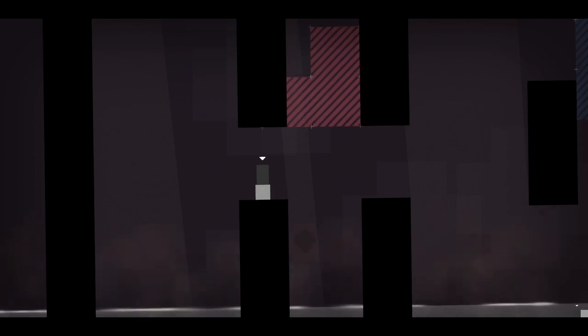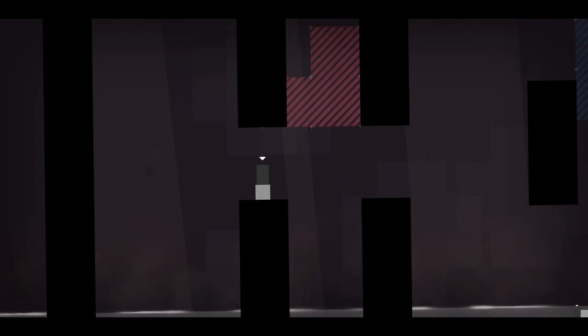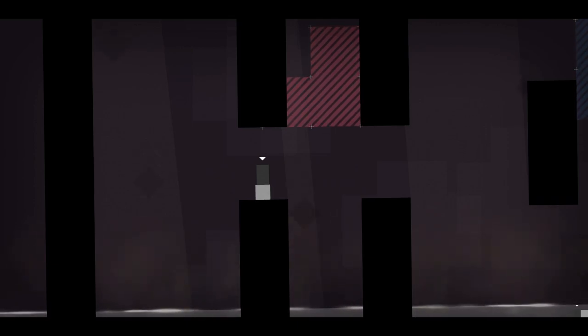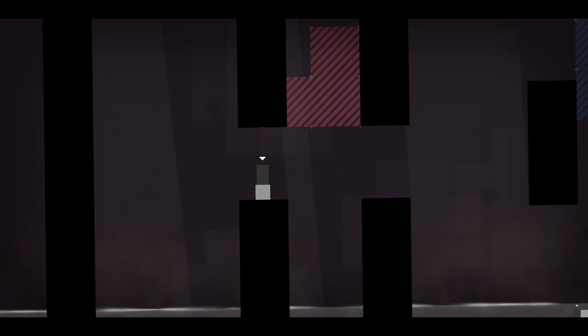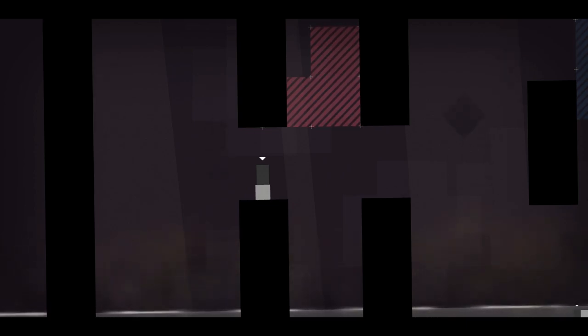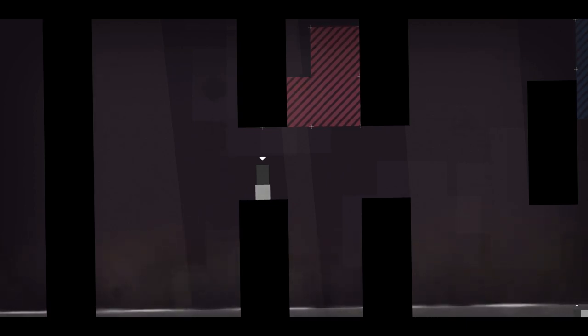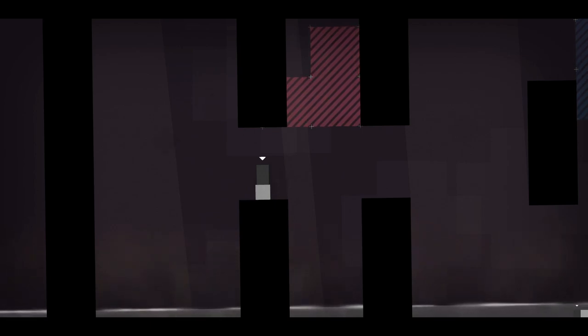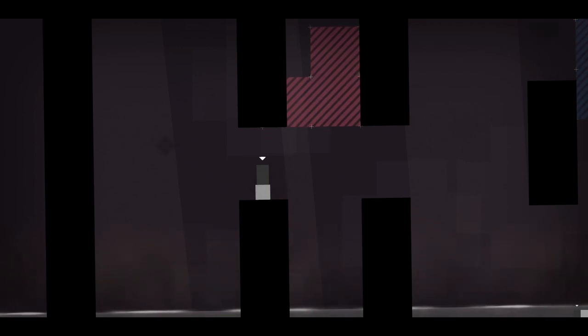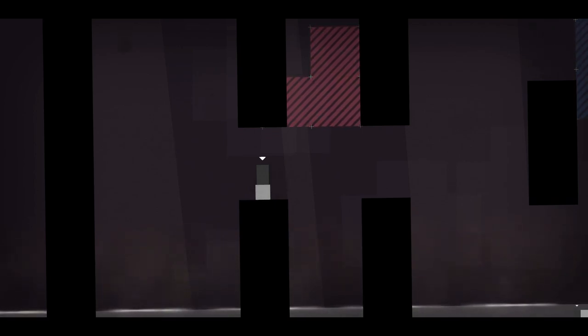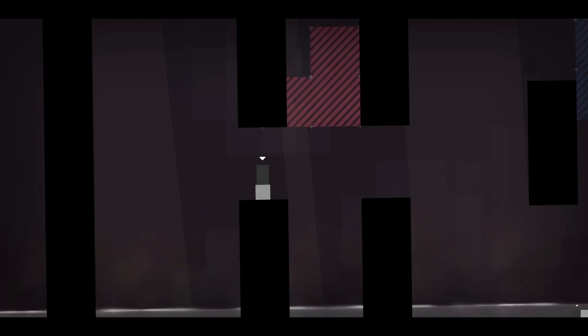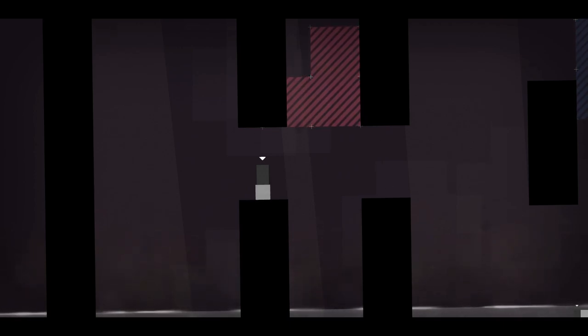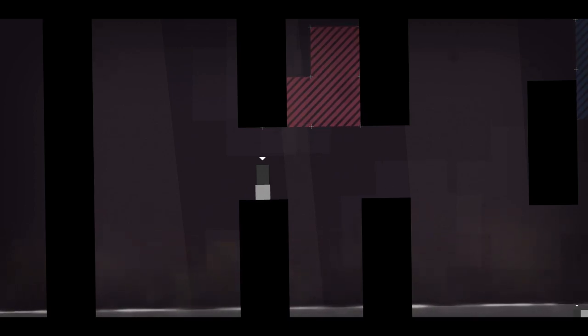Welcome back folks to Let's Play Thomas Was Alone. When last we left off, Thomas and the others have sacrificed themselves to become the Architects, and in doing so have created the Shifters, which allow other AI to gain their abilities.